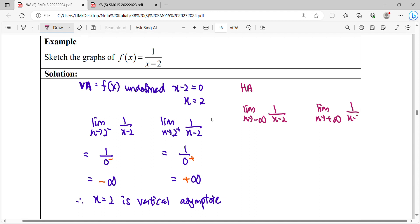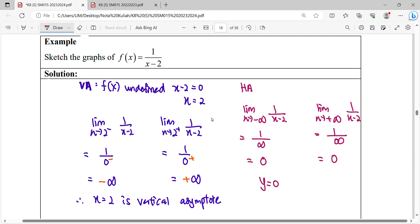For the horizontal asymptote, we calculate the limit as x approaches negative infinity and as x approaches positive infinity. Substituting infinity into the function: infinity minus 2 is still infinity, so 1 over infinity equals 0. Therefore y equals 0 is the horizontal asymptote.